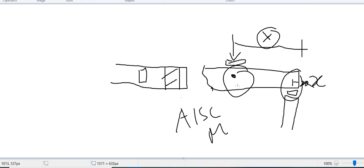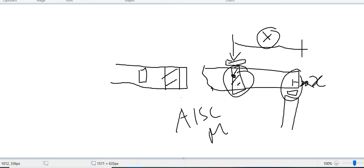If web yielding or web crippling does not satisfy the load, you must change the section or increase the bearing plate size so the load is applied over a larger area, reducing stress. In the next video, we will discuss another option: designing a bearing plate at the top of the beam, which is commonly seen in real-life practice.